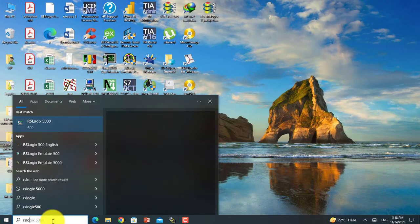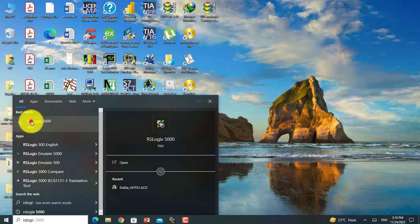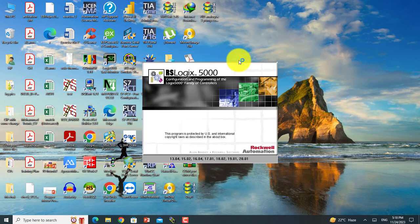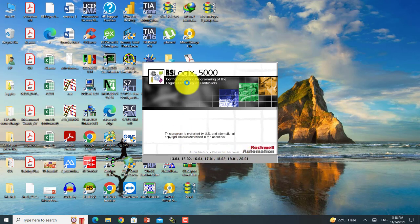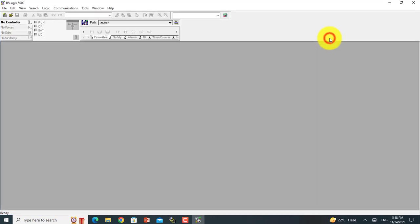This is RSLogix 5000. I will open it and this window will show your started software information. This shows all the versions of RSLogix 5000 software which I have started on this PC. This is the front window of your software. You can see there is no controller, no path.